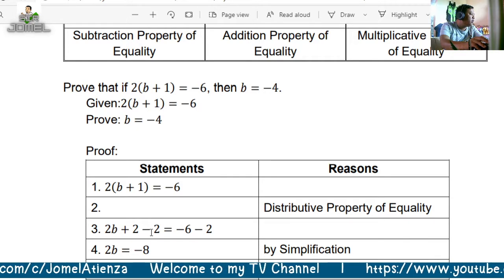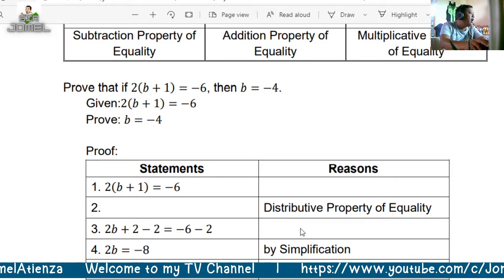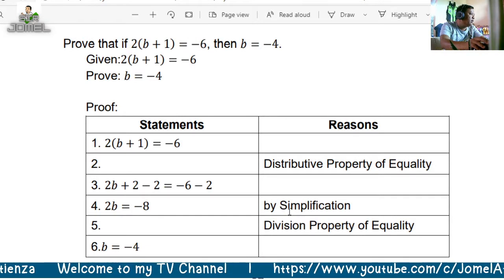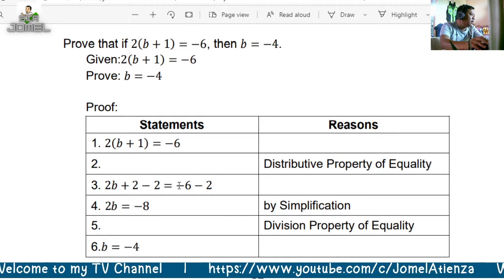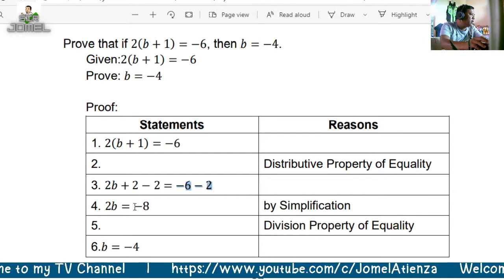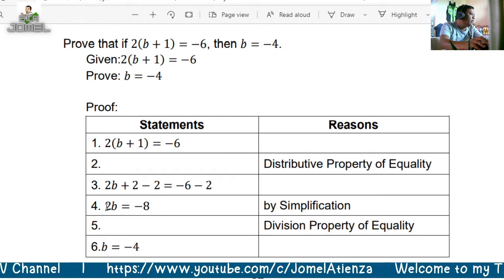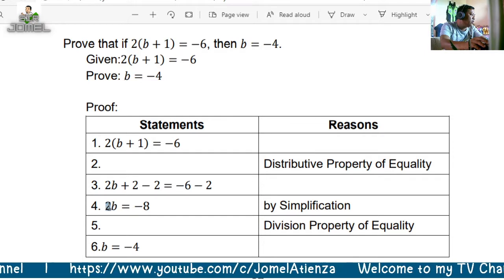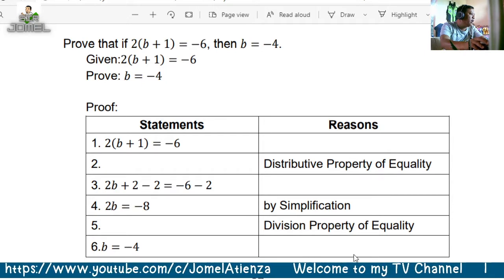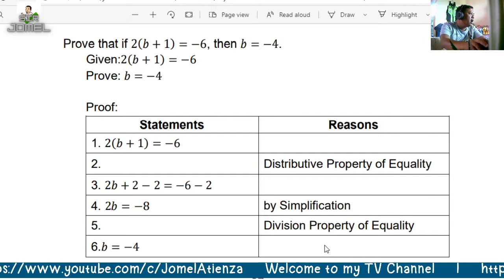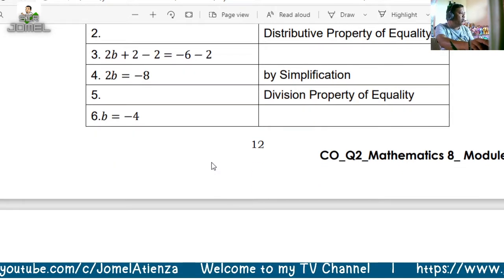Next, applying the subtraction property of equality: 2B plus 2 minus 2 equals negative 6 minus 2. By simplification, 2B equals negative 8. Then applying the division property of equality, we divide both sides by 2, the numerical coefficient of B. Therefore B equals negative 4. Our conclusion is correct — using the two-column proof with the laws of equality and simplification.